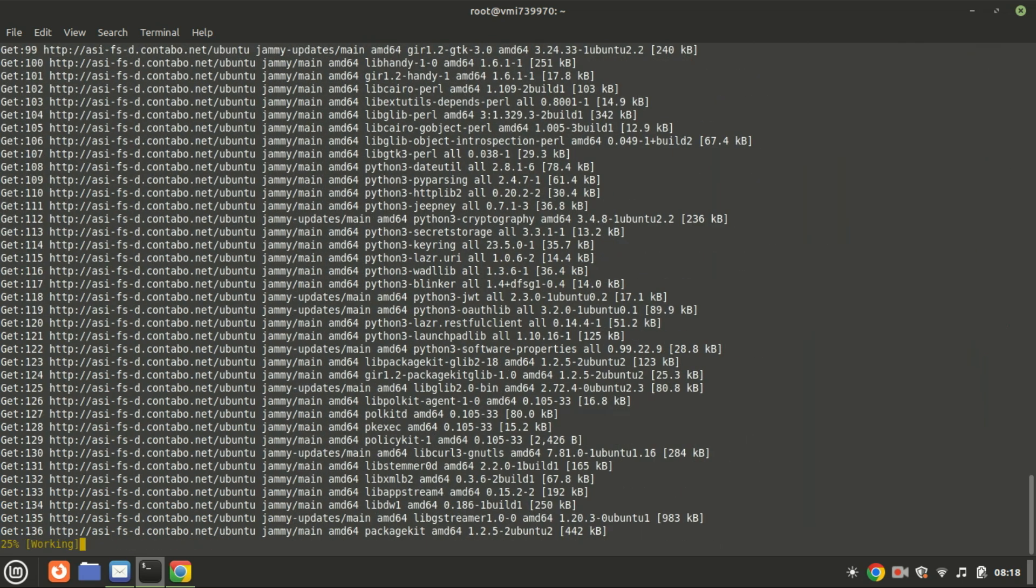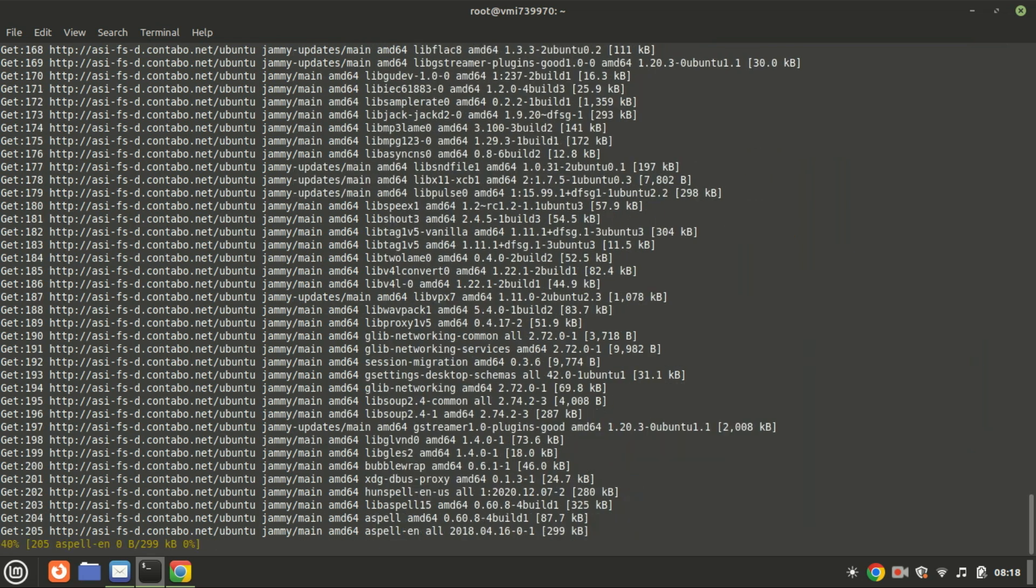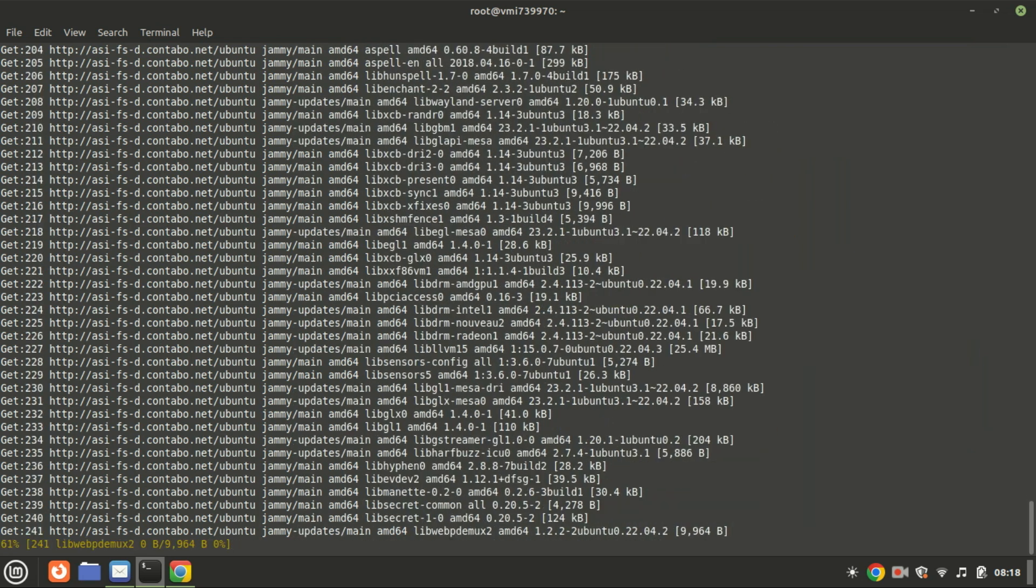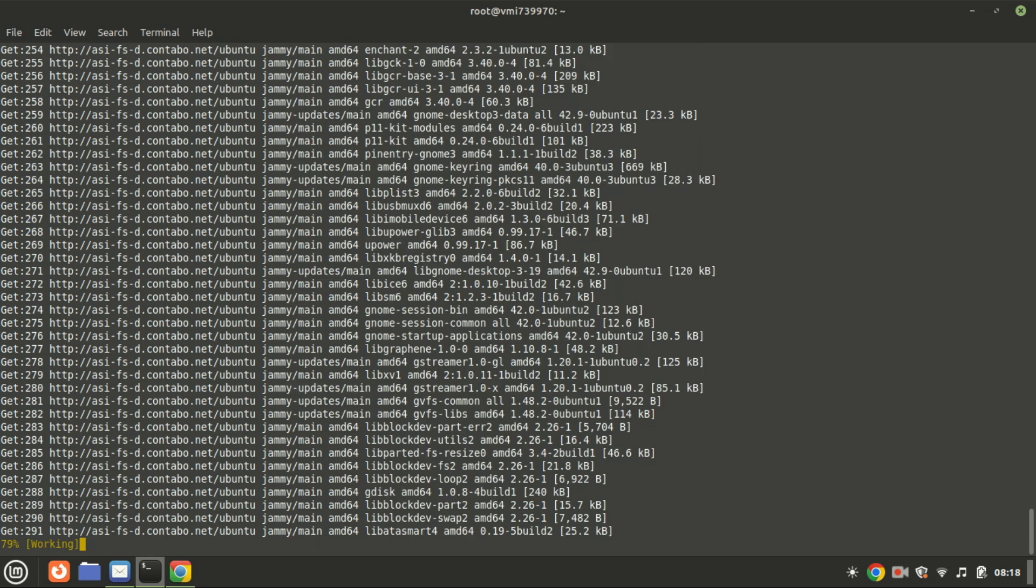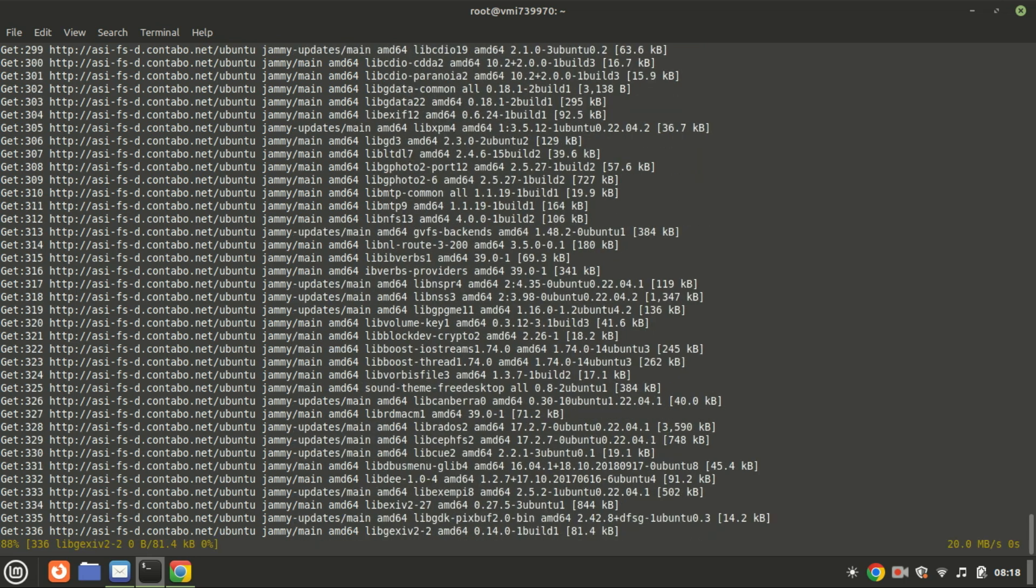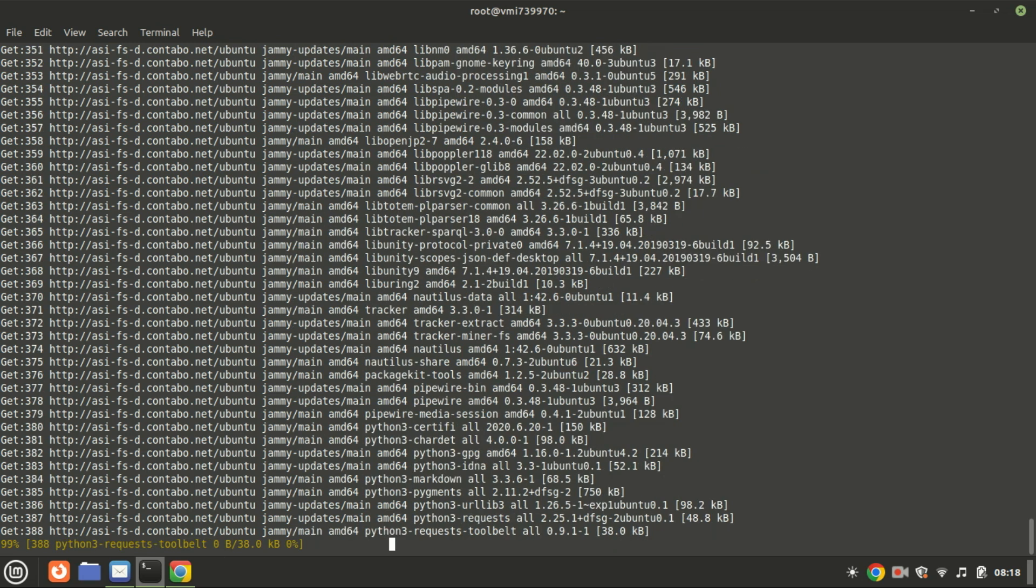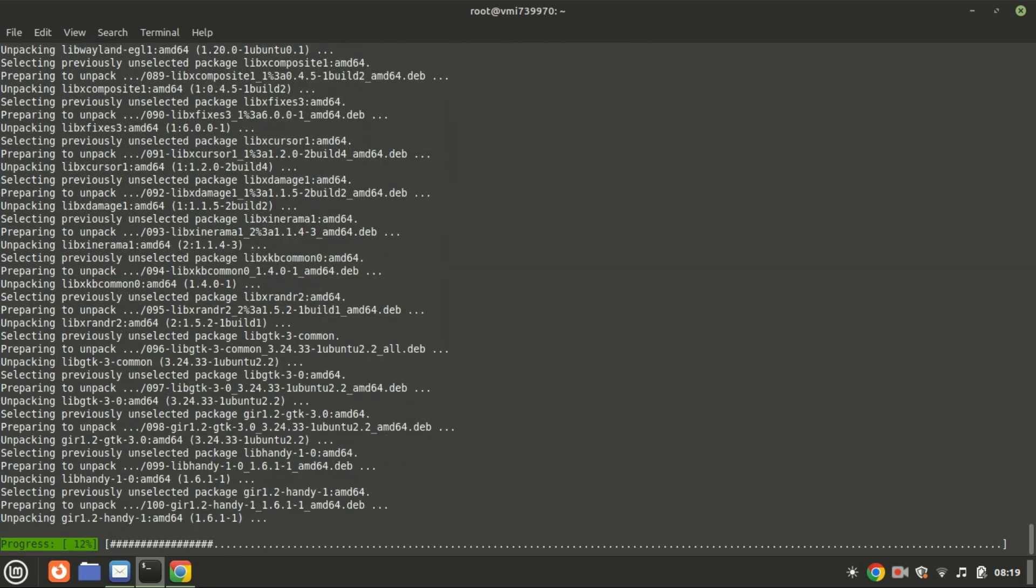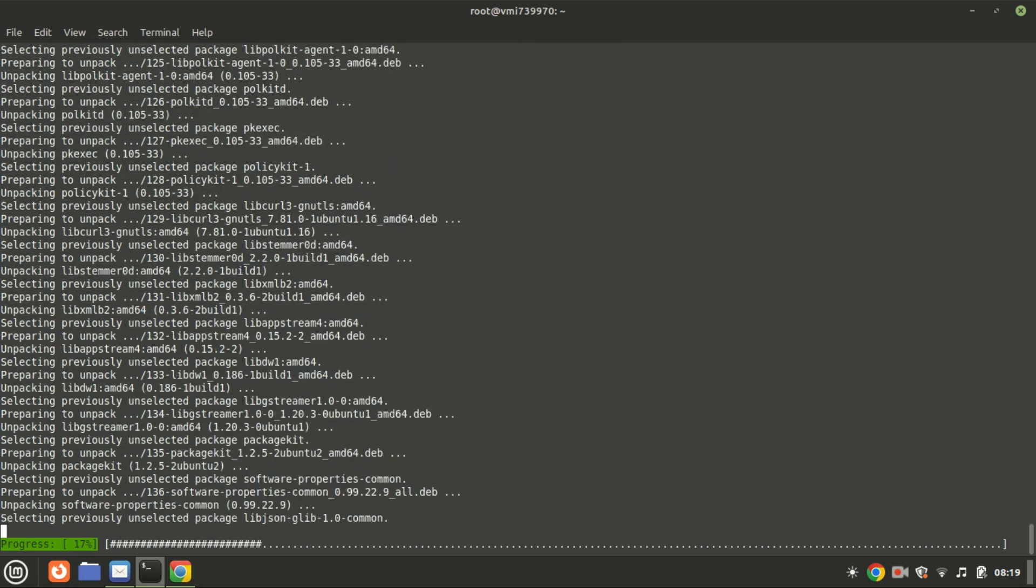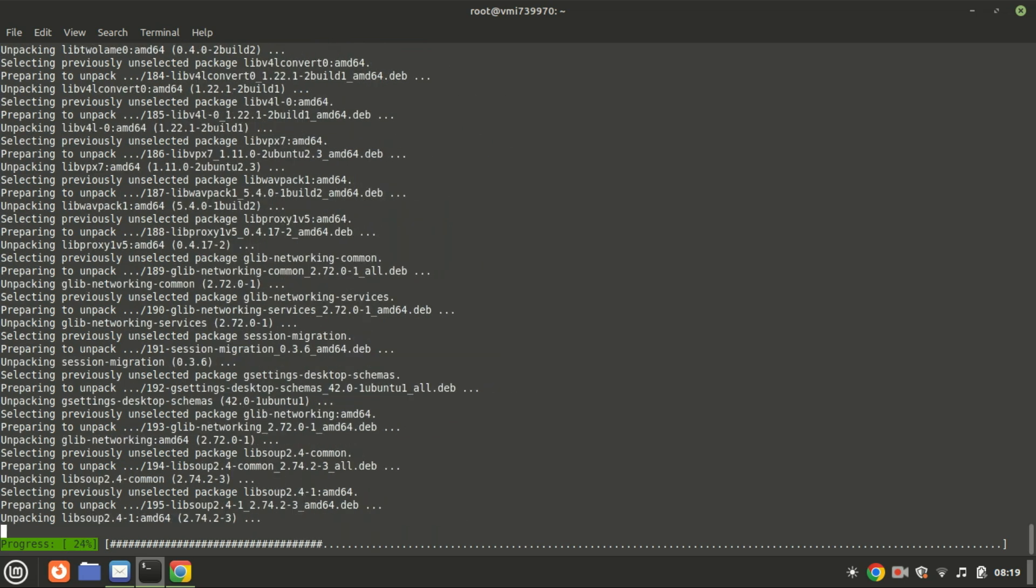It allows you to easily share folders via Samba directly from the Nautilus file manager by right-clicking on a folder and selecting the sharing options. So running this command sets up both the Samba server and the Nautilus extension for easier file sharing management through the graphical user interface.